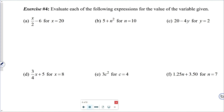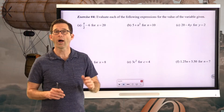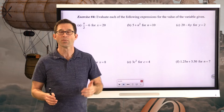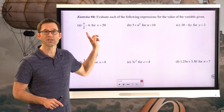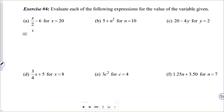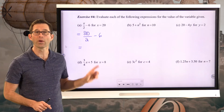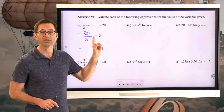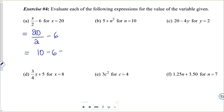Exercise 4: evaluate each of the following expressions for the value of the variable given. Every one of these problems has two operations, and you have to decide after substituting what comes first. Letter A: X divided by 2 minus 6, when X equals 20. Substituting: 20 divided by 2 minus 6. The fraction bar makes it clear — do 20 divided by 2 to get 10, then 10 minus 6 equals 4.